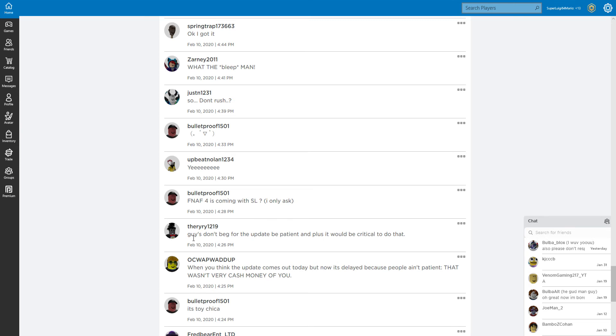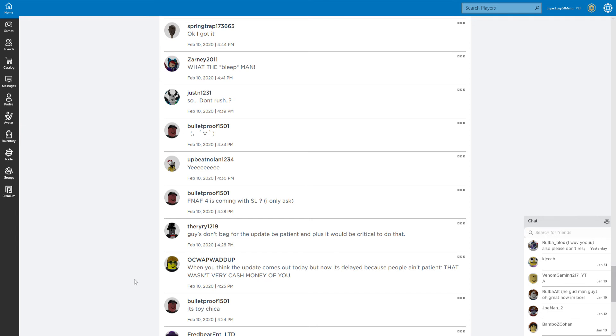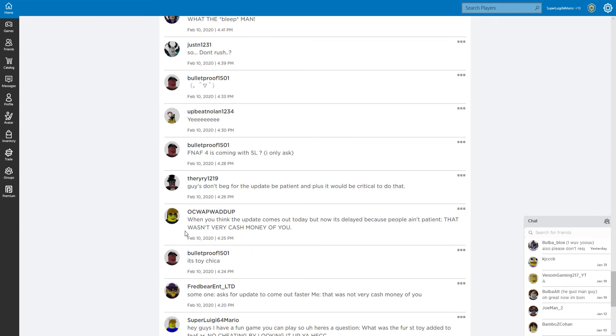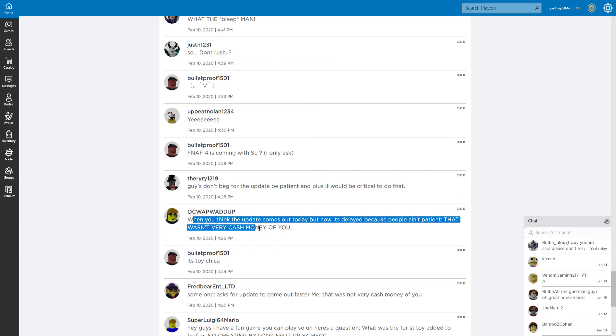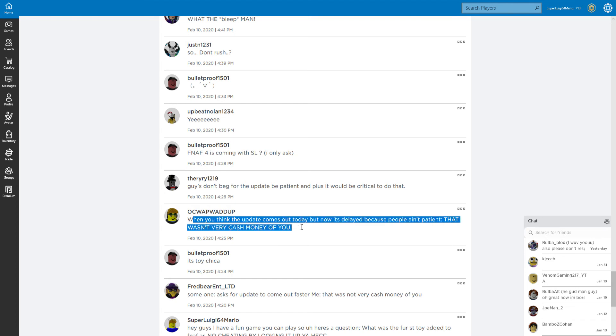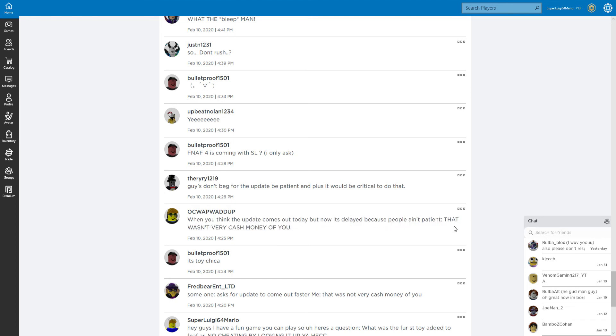Guys, don't beg for the update. Be patient. It would be critical to beg. I'm not quite sure what you mean by critical. When you think the update comes out today but now it's delayed because people ain't patient - that wasn't very cash money of you.